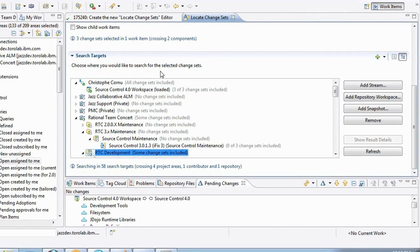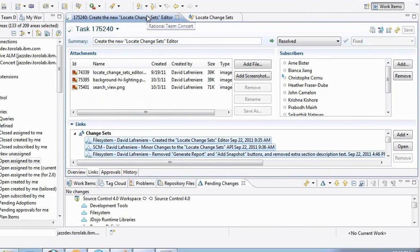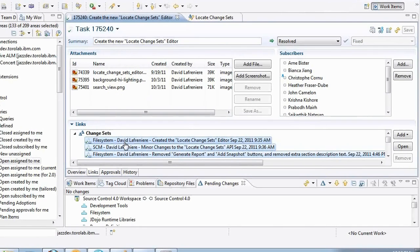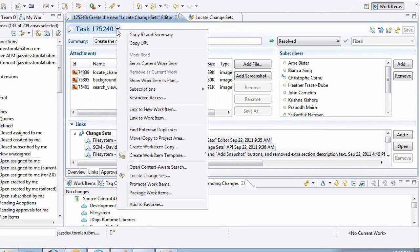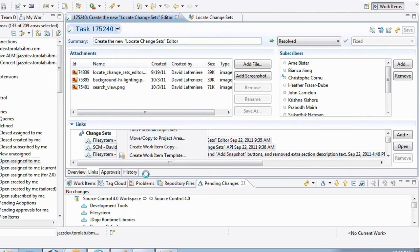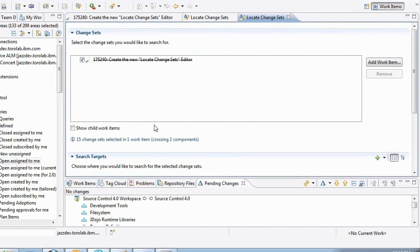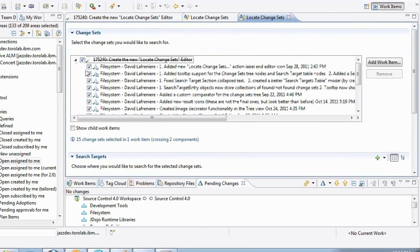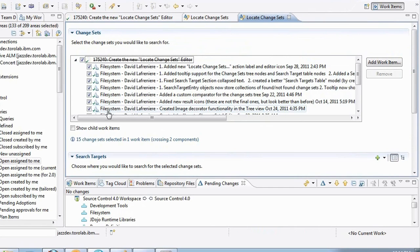The other cool thing I can do is I can invoke this action wherever I see a change set, and also wherever I see a work item. So previously I was selecting a bunch of change sets here. Now I can click on the work item menu itself and you can see that I have the locate change sets showing up as well. And what it does is that it selects the work item and finds out all the change sets associated to that work item and is going to include them into the search.